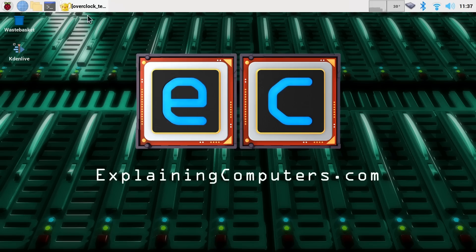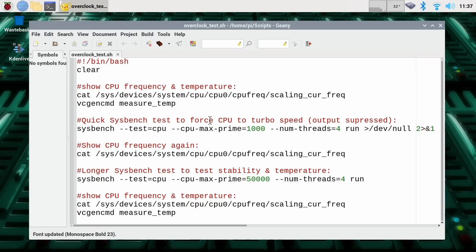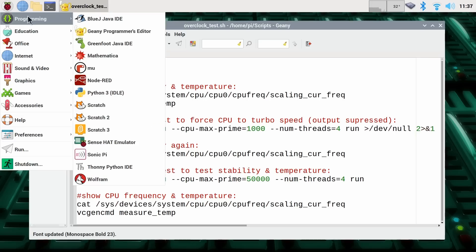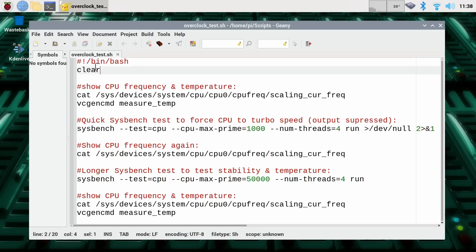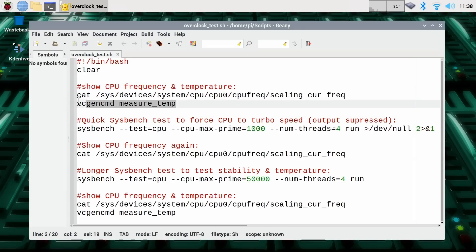Finally, by means of setting things up, I've written this little Bash script. I've written this in Geany, which you can find over in Programming. I've created this script so we can check the frequency the Raspberry Pi CPU is running at and measure its temperature and stress it out, give it a bit of a test. So what does this do? It sets things up to be a Bash script, it clears the screen to be tidy, it then shows the CPU frequency and the temperature.